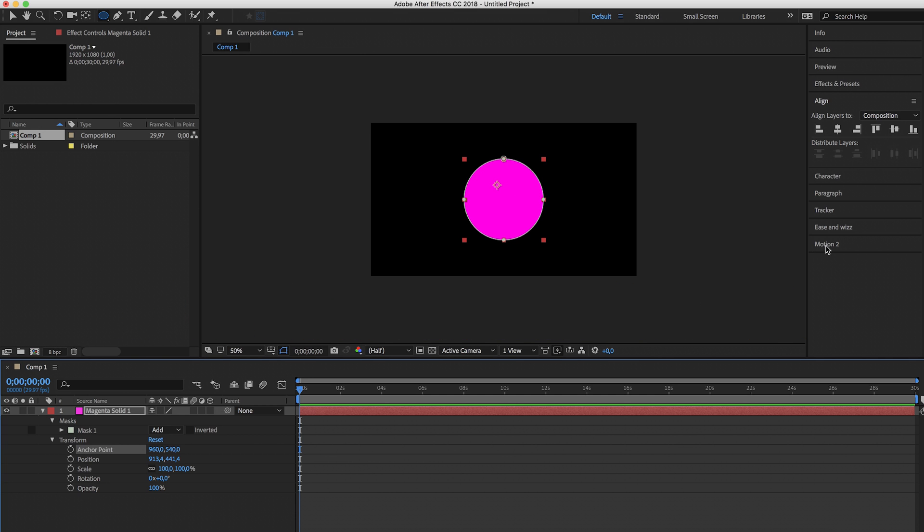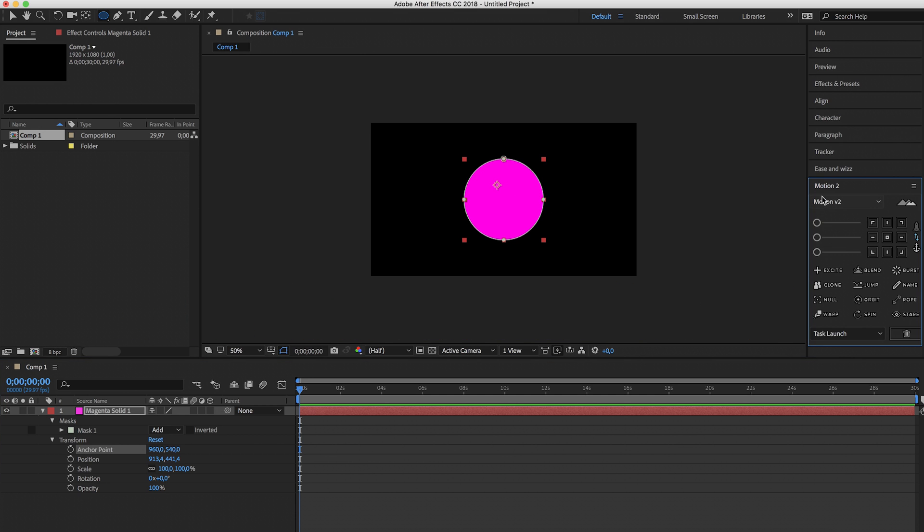So I'm using Motion version 2 and all you have to do is click here, there we go, looks right.